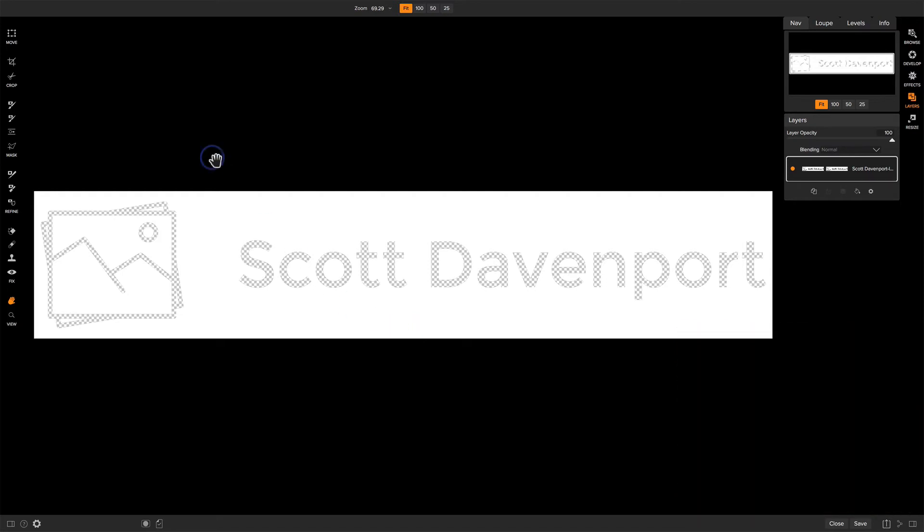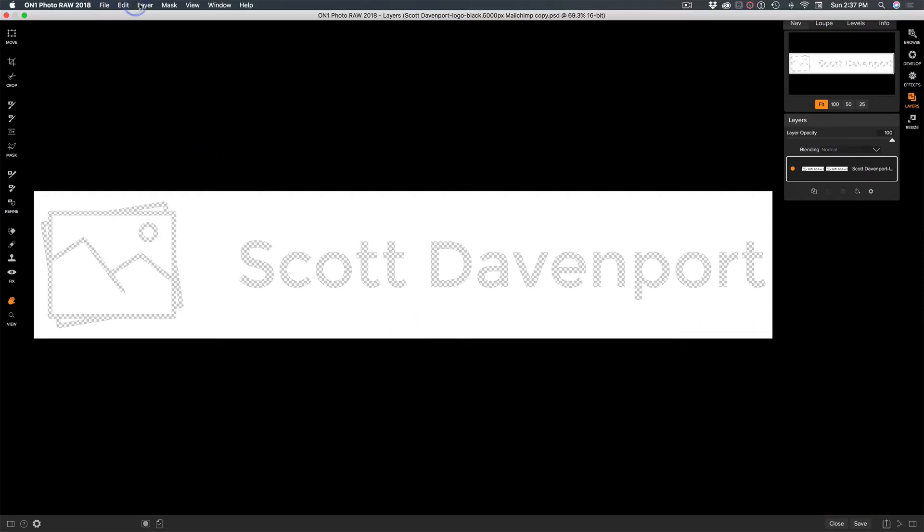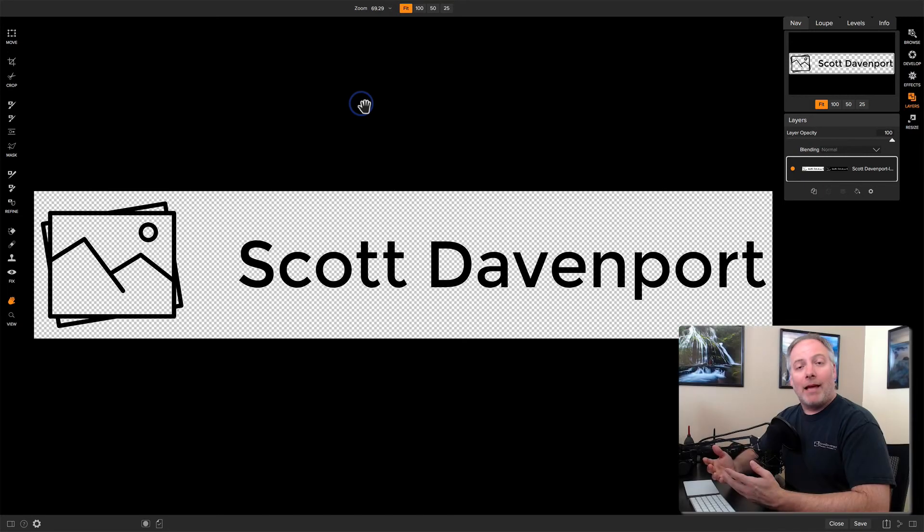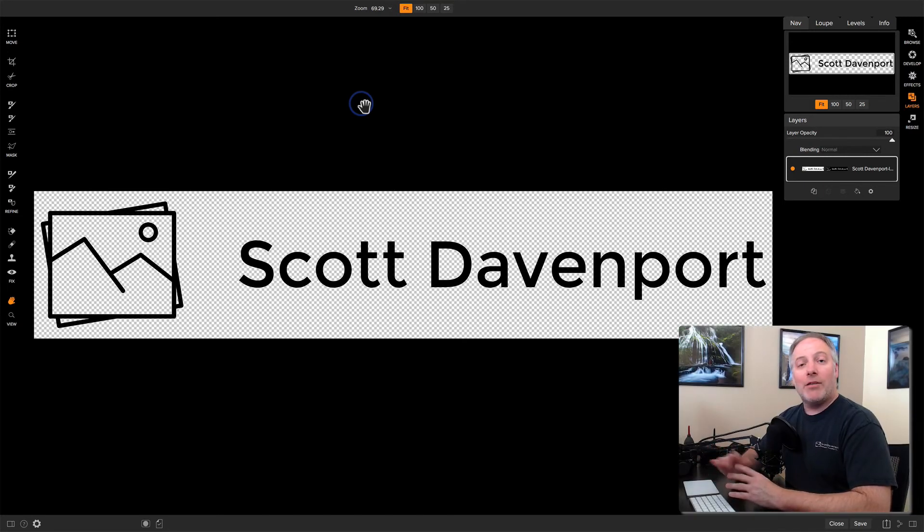So I will invert the mask. Mask menu, invert. Now I have my black logo and text on a transparent background.